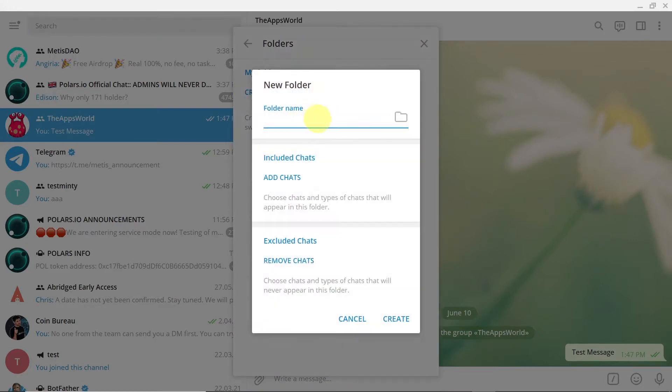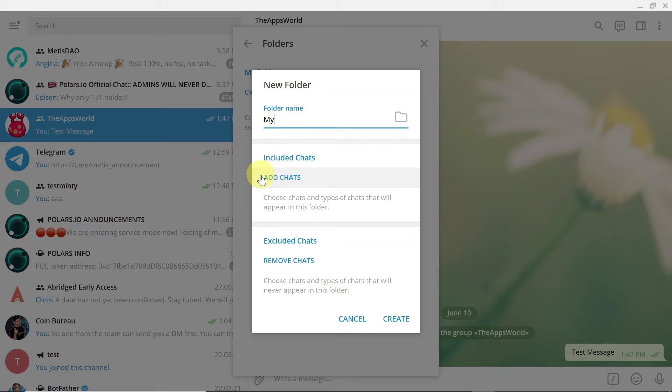Type in the folder name. So let's say I'm going to type it 'my' because in the first folder that I'm going to create, I'm going to put groups and channels that I created.